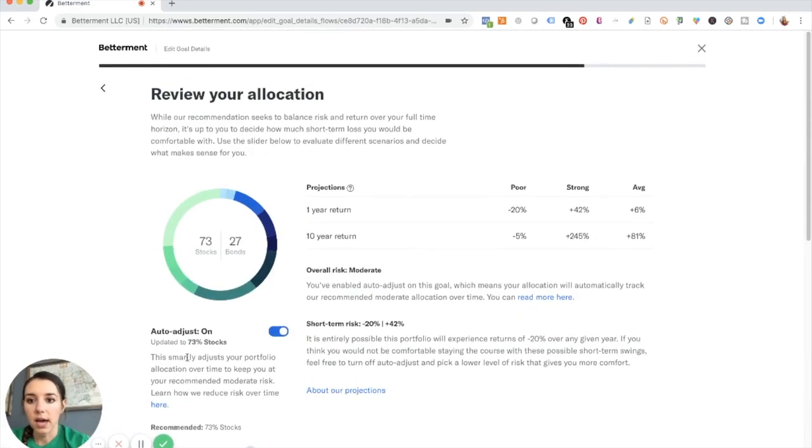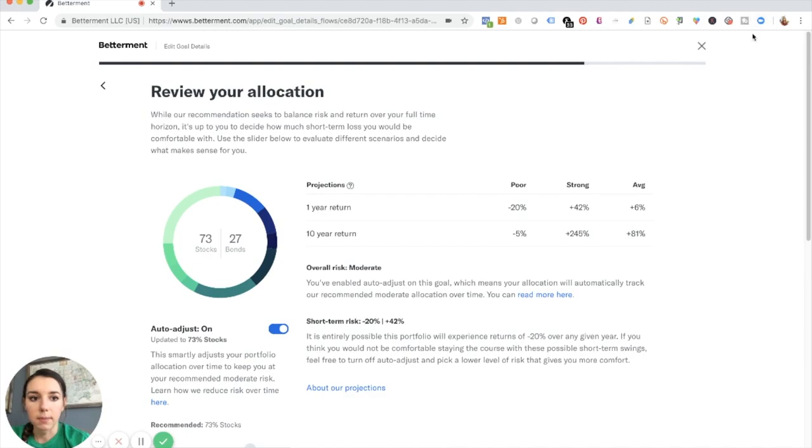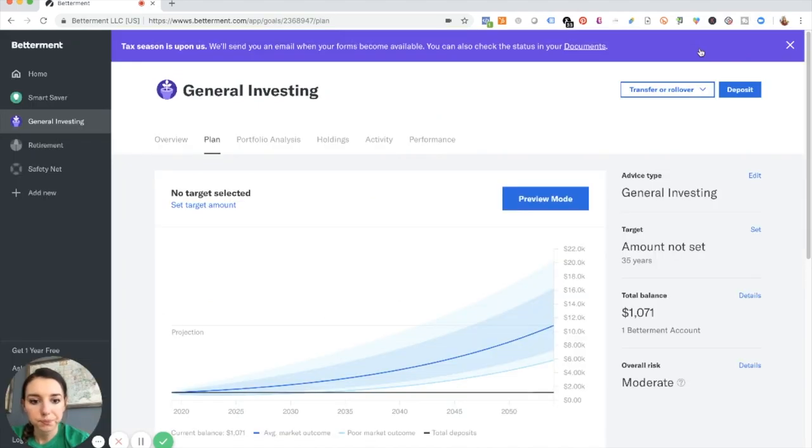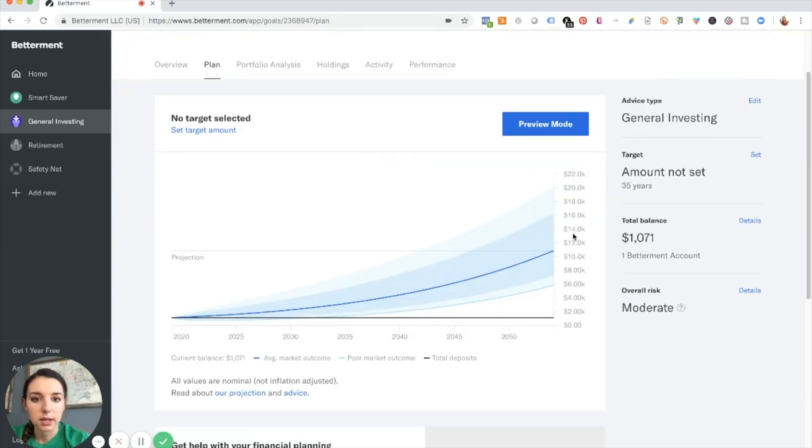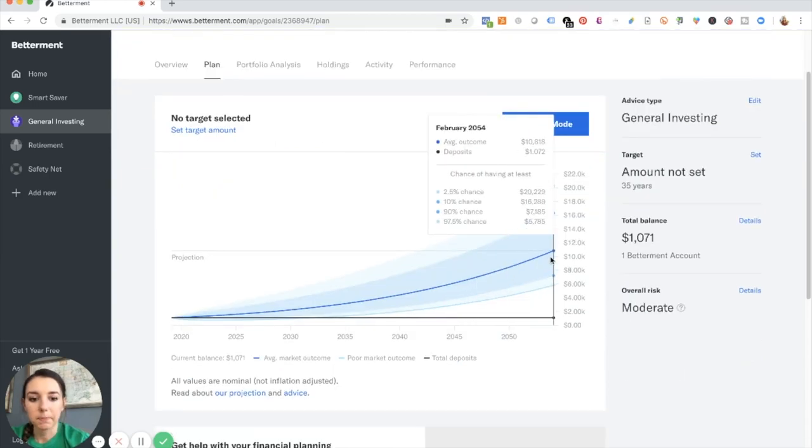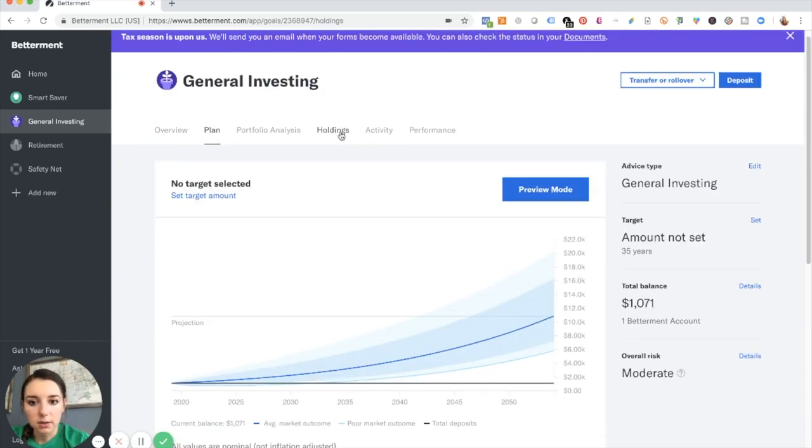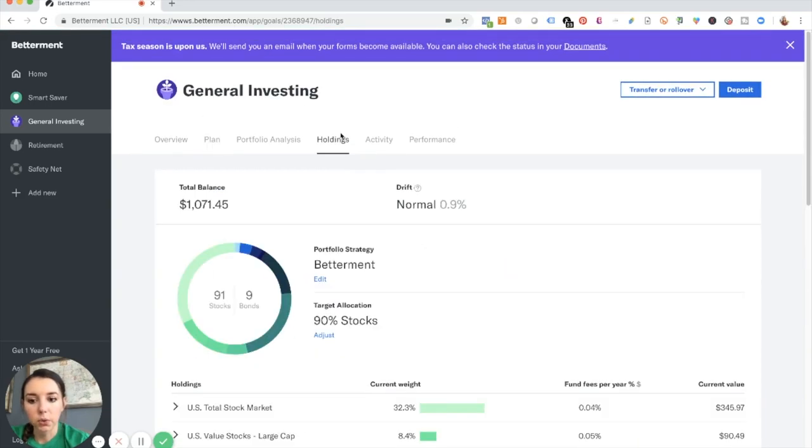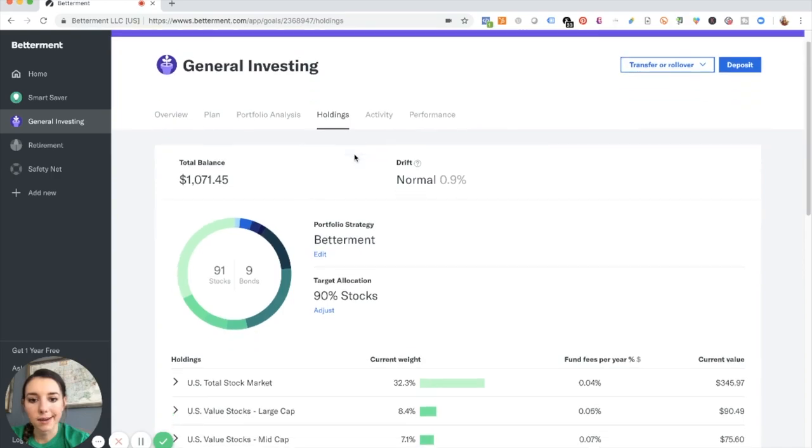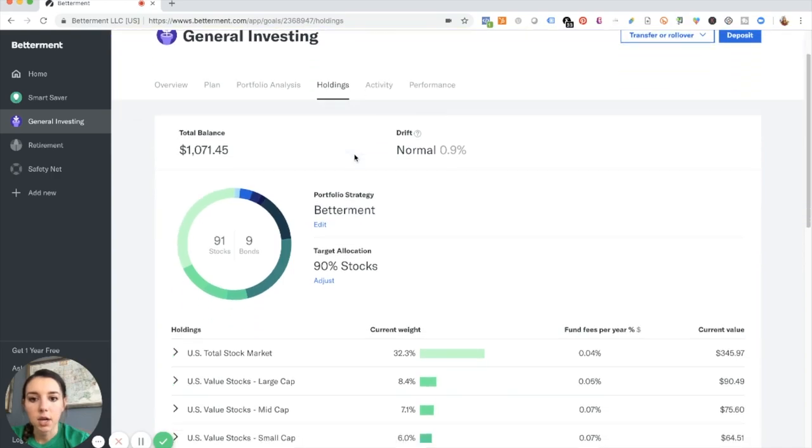So I think that might be something I want to do later on down the road. I think for the year challenge, let me just keep playing with it manually. I also like going over here to holdings to see exactly what I got going on.